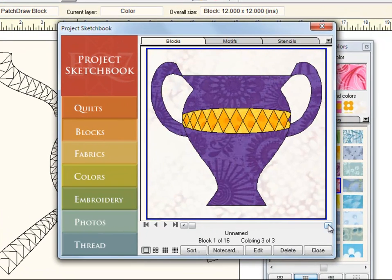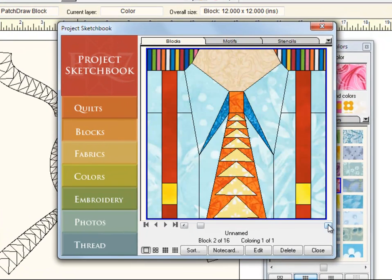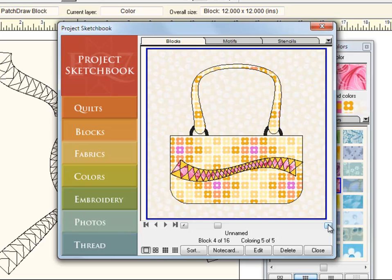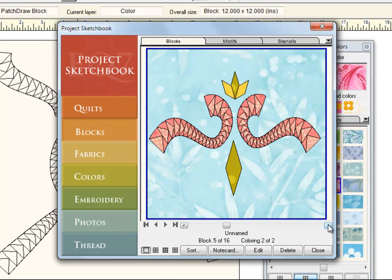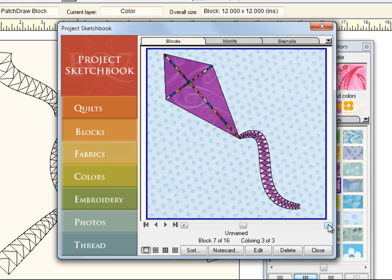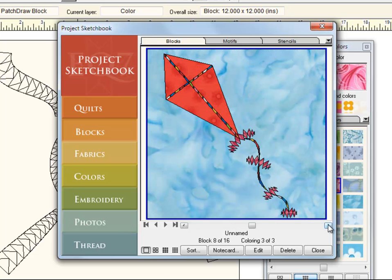Here are a few examples of ways to use the swath tool to enhance old blocks or when drawing new ones. Have fun! See you soon!